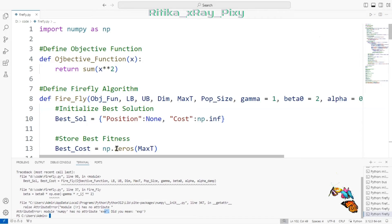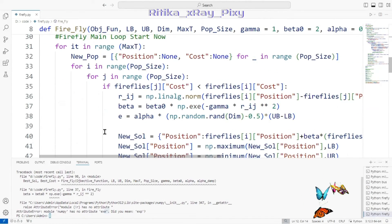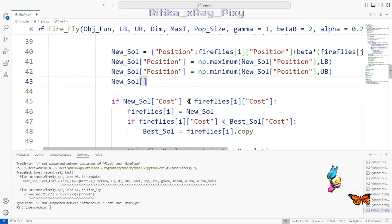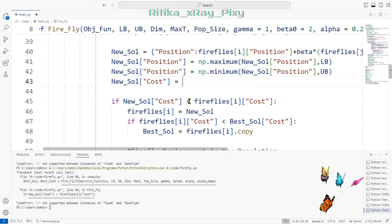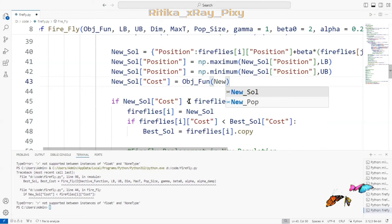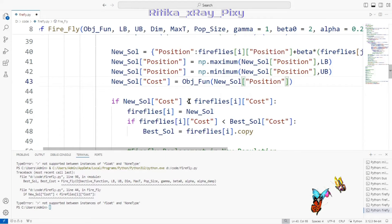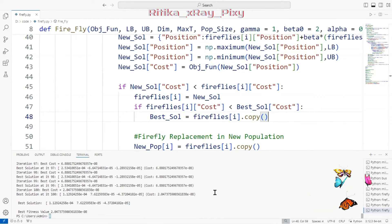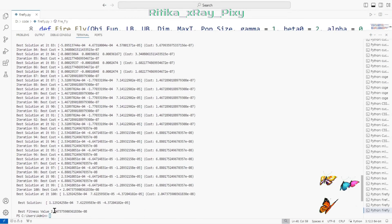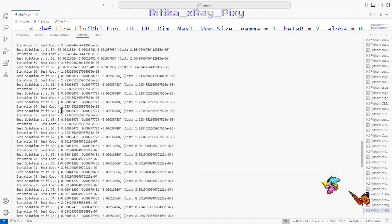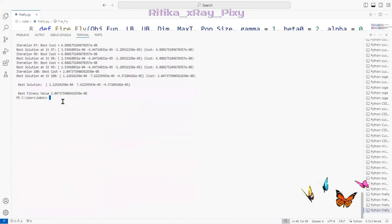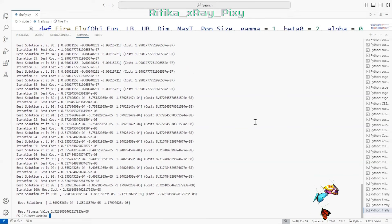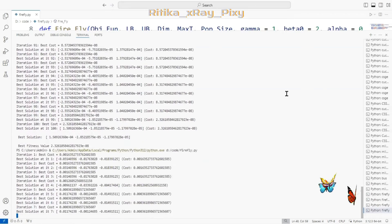Running the code reveals one error related to an exp/log expression; after fixing the bracket, the code runs successfully. You can see the solution improving in each iteration — since we are doing minimization, in each iteration we get a better (lower) solution.